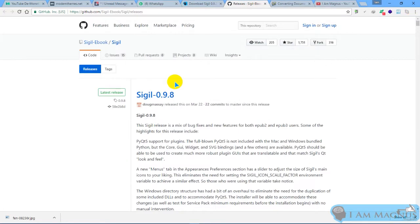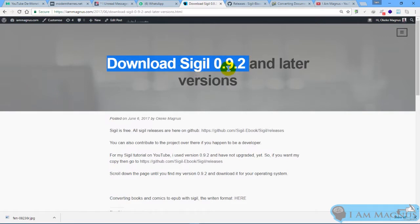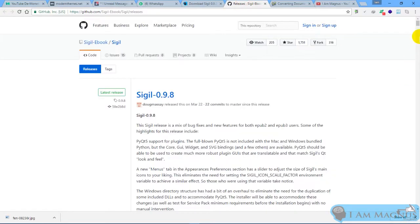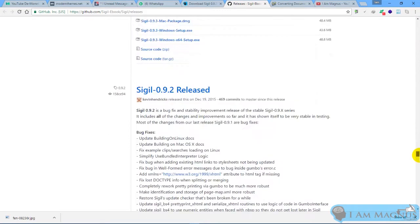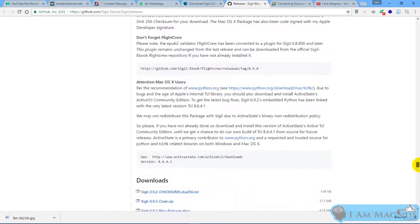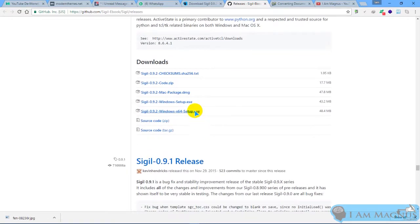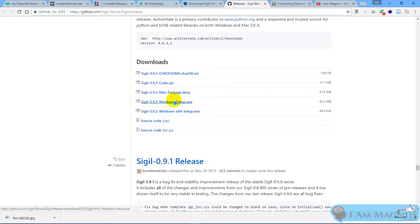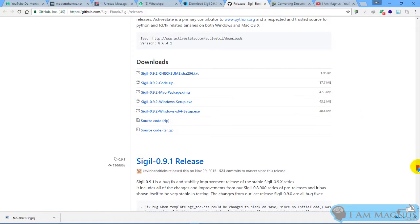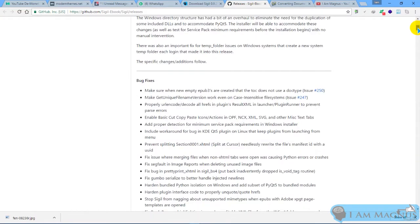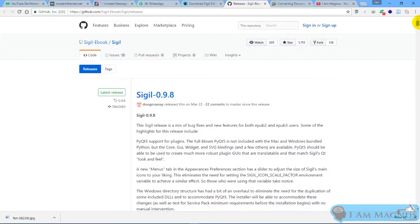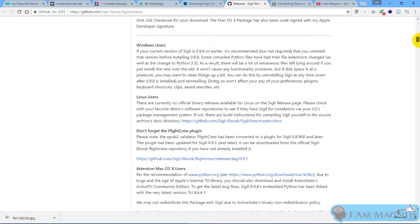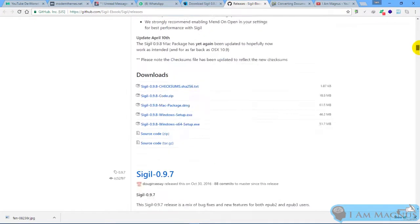At the time of this video, the latest version is version 0.9.8, but I use version 0.9.2 because there's actually no need for me to upgrade at the moment. It works fine for me. So if you'd like my version, scroll down the page to download the one I use, 0.9.2. This is here, download for 64 bits or 32 bits. And if you'd like the latest version of Sigil, then download version 0.9.8 below here.